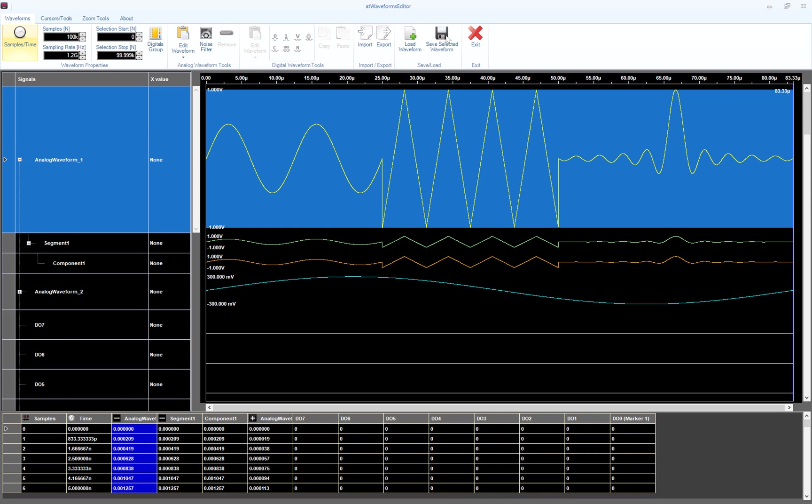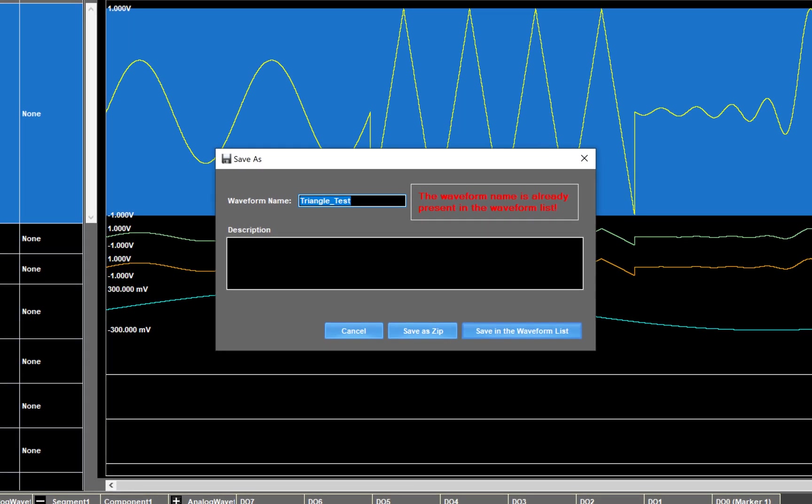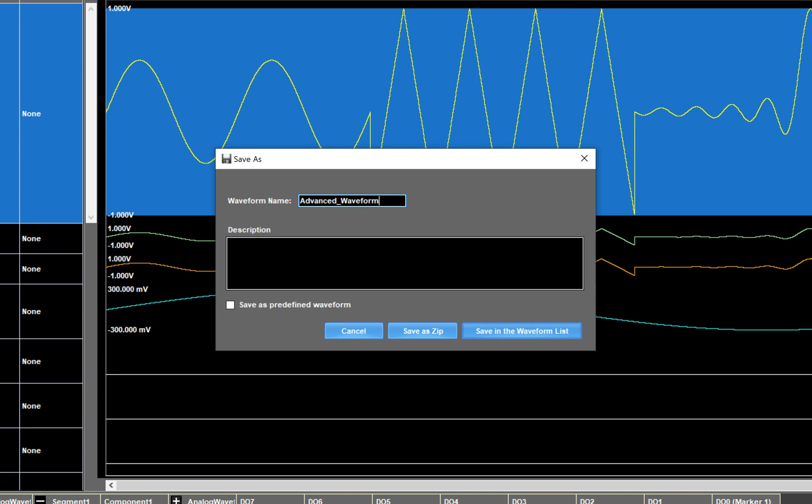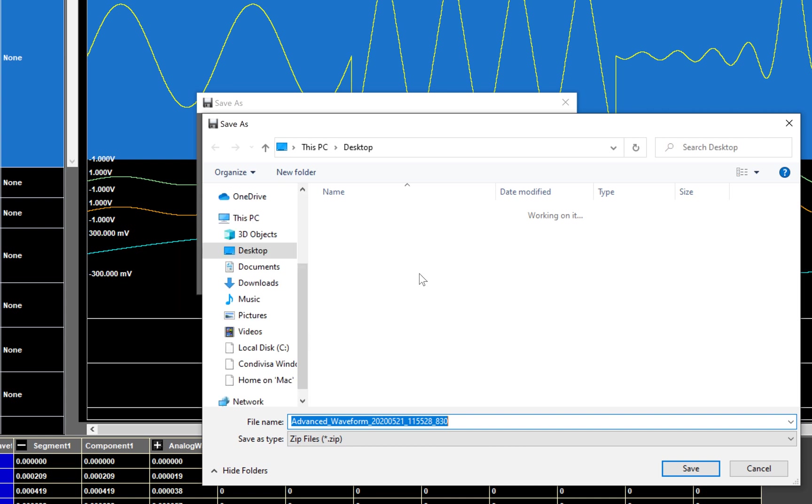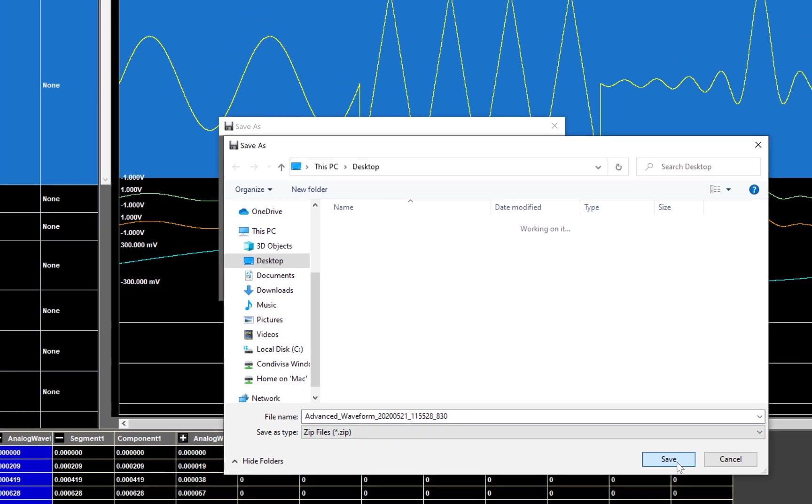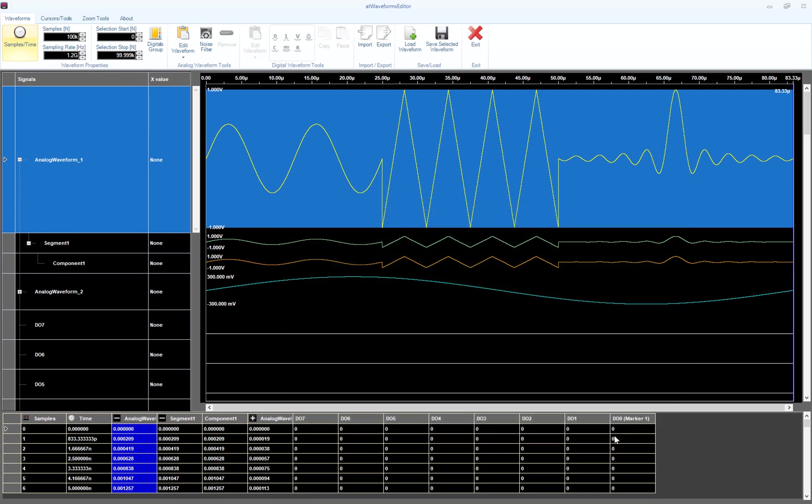So hit the Save Selected Waveform button, type the waveform name 'advanced waveform', type a small description, and this time I'm going to save in zip format. So press the Save as Zip button. We have to select the folder and the file name that we are going to save. We save it on the desktop and we switch to the TrueArb application.